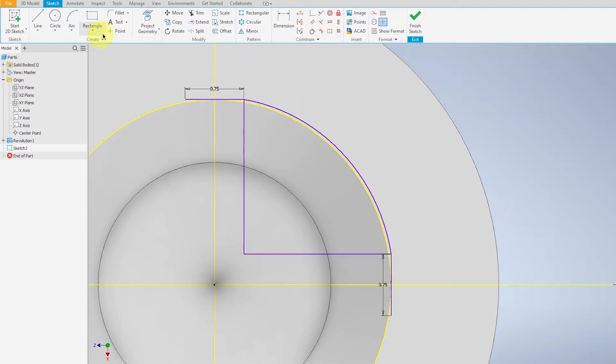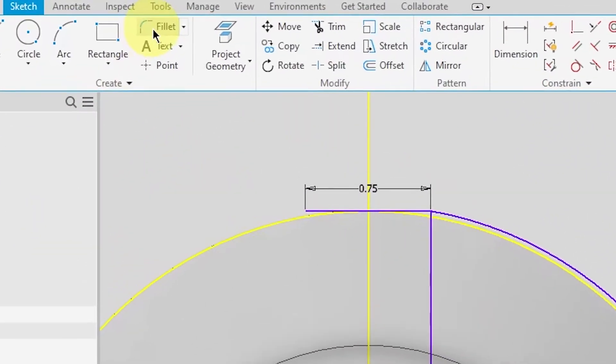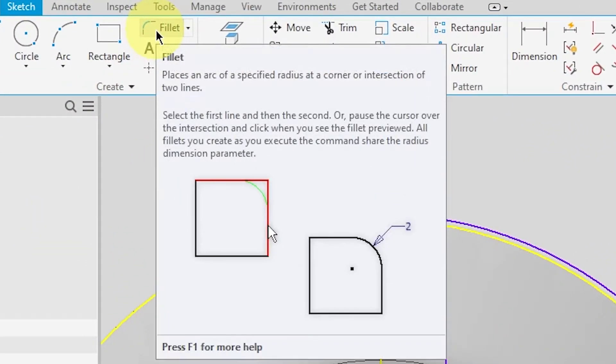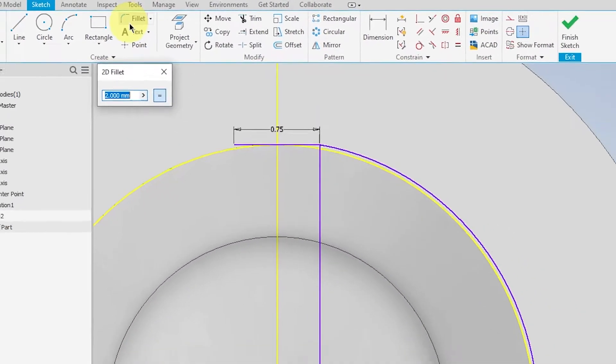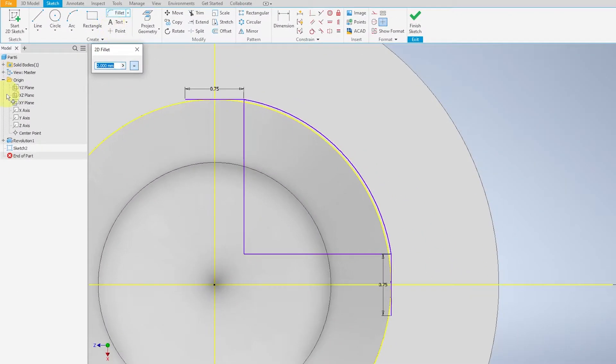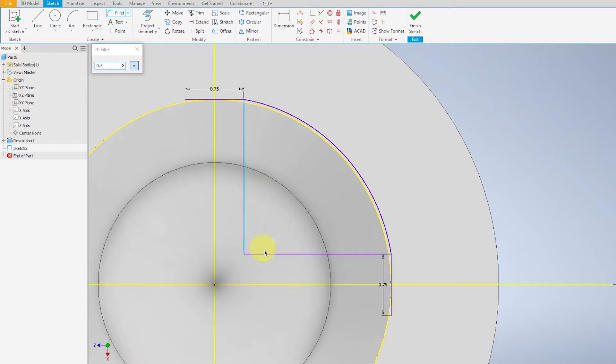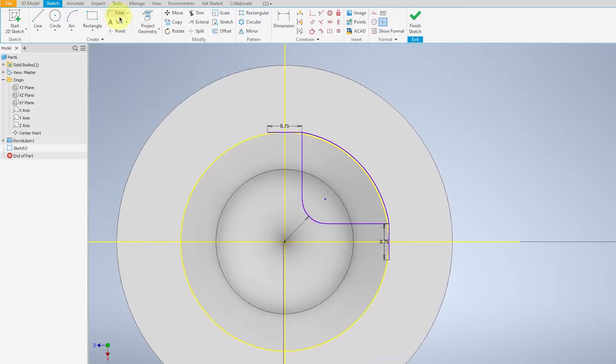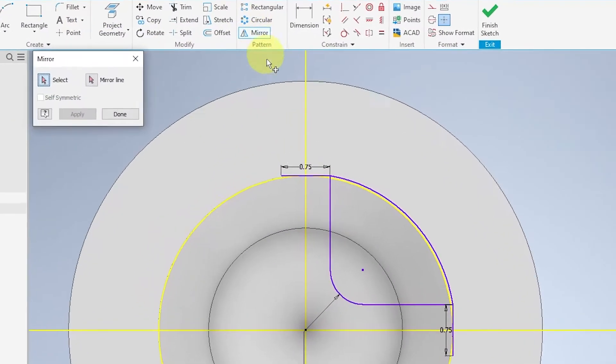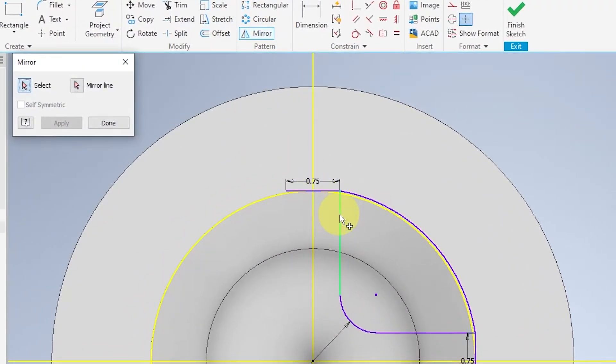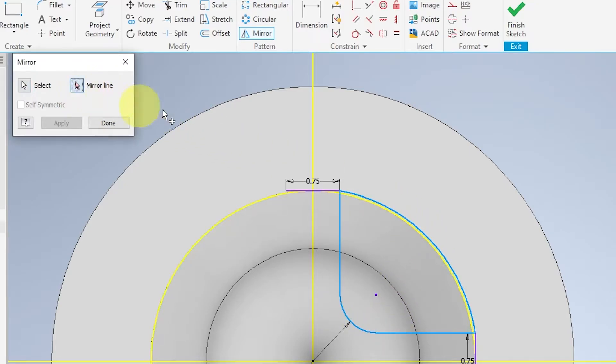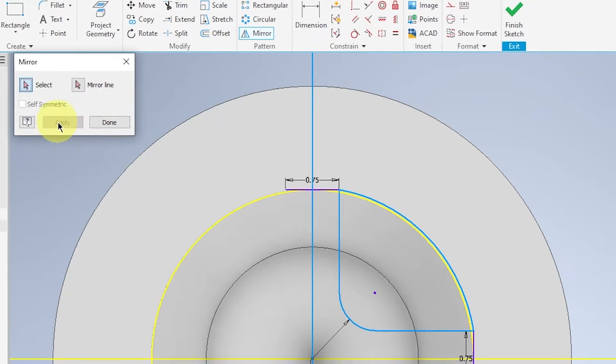Exit and now we can fillet the edge of the arc, the quadrant. So fillet, 0.5. Select the edges and enter. Mirror. Mirror this quadrant, these four lines, before selecting the mirror line and apply.